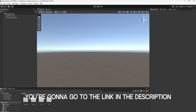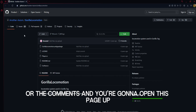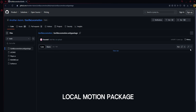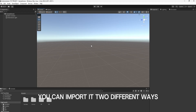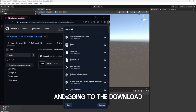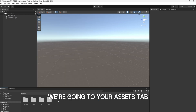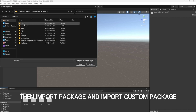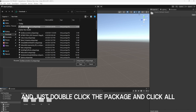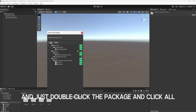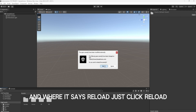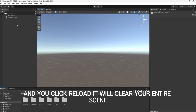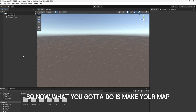After you're done with that, you're going to go to the link in the description or the comments, and you're going to open this page up with the actual GorillaTag Locomotion. Then you're going to download this GorillaTag Locomotion package. After it's downloaded, you can import it two different ways: either by going to your browser, going to the Downloads tab, and just dragging it in, or going to your Assets tab and right-clicking, then Import Package and Import Custom Package. Then go to Downloads, double-click the package, click All, and then import it. Where it says Reload, just click Reload. But if you do import the package again and click Reload, it will clear your entire scene — so don't do that if you have a bunch of progress on your game.